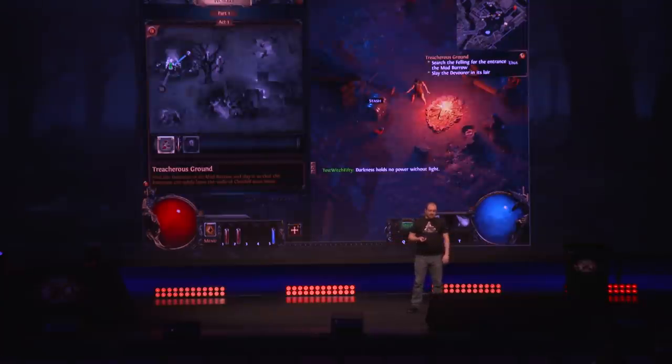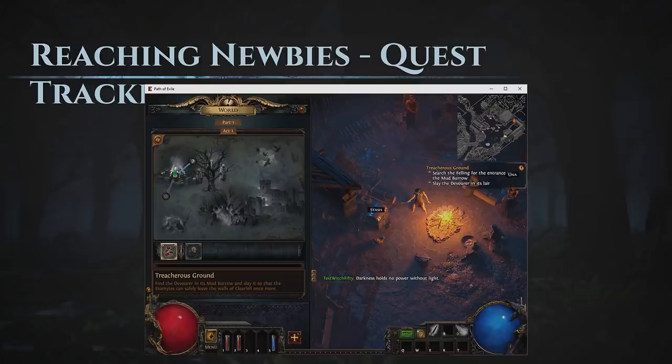Quest tracking is really important because we can't assume anything — we can't even assume that the player knows what their own character just did. Maybe they didn't play for a while, maybe they weren't listening, maybe they just want to speed run. The quest tracker succinctly lists exactly what the player needs to do next.